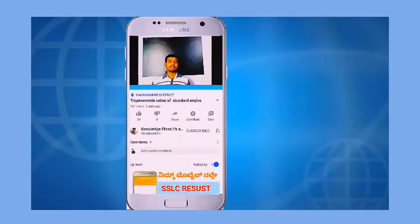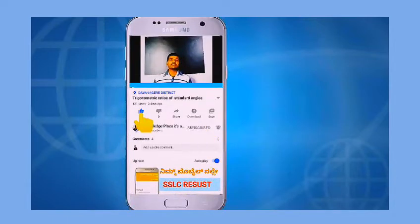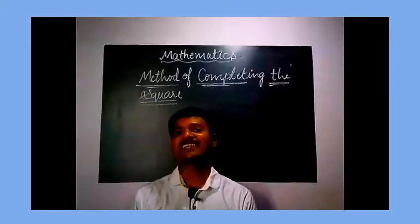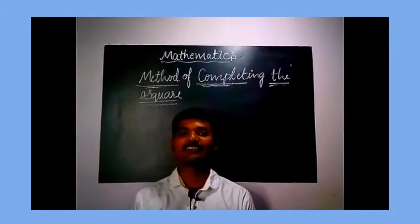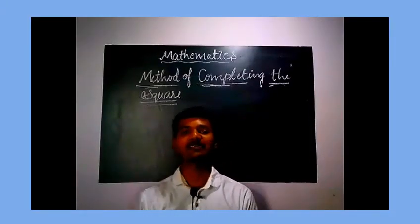Welcome to Knowledge Plaza. Click on the subscribe button, click on the bell icon and select all, and thumbs up for more videos. Once again, welcome to Knowledge Plaza YouTube channel. It's all about mathematics.